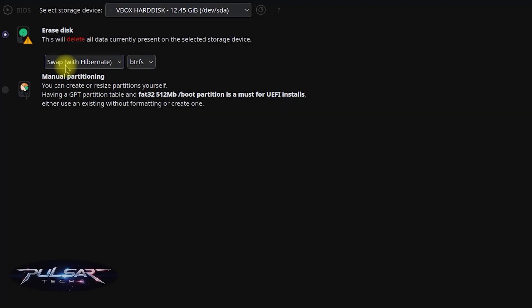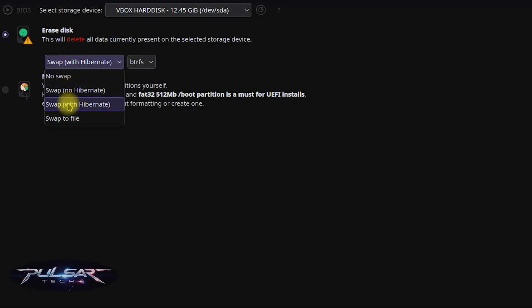You can choose to create swap space which is used as virtual memory when your computer runs out of physical RAM. No swap means no space is created.